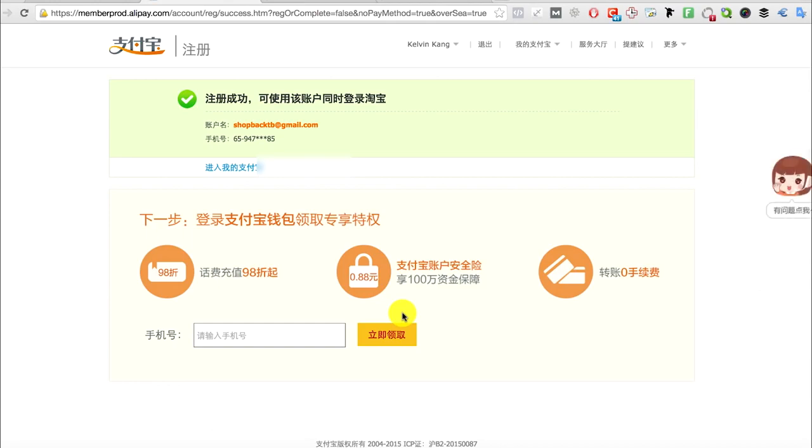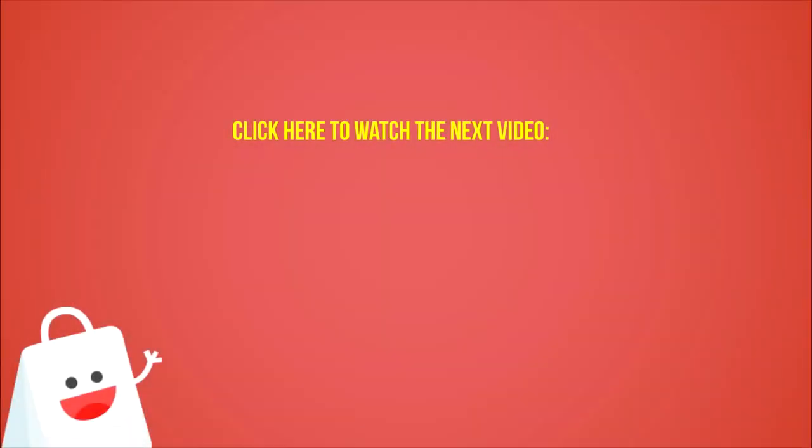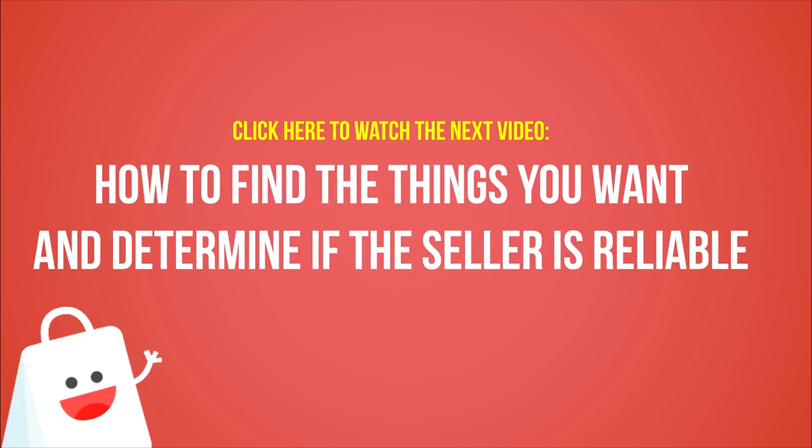Finally, you can start shopping. In the next video we're going to talk about how to find the things you want on Taobao and how to determine if the seller is reliable. Click here to watch it now. See you in the next video.